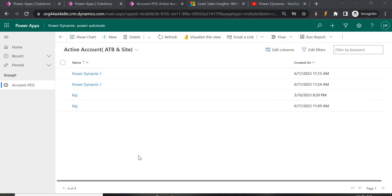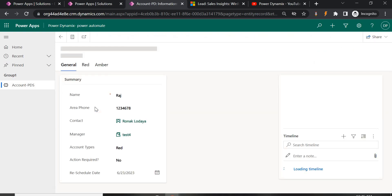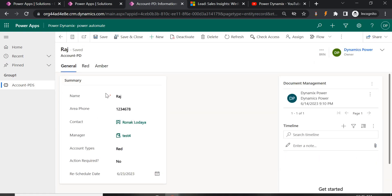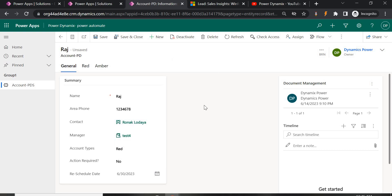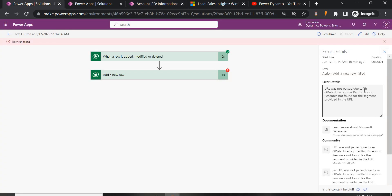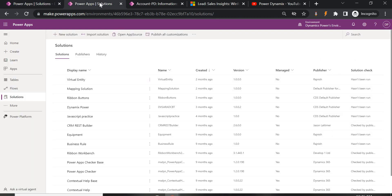In this video I'll show you how to create a Power Automate flow for creating records based on a field value change inside a record. Here we have an account record with fields already filled. The requirement is: whenever someone changes the reschedule date, a new record should be created with name, area, phone, and contact pre-populated. Creating the record is easy, but when you try to map a lookup field you usually get an error like 'URL was not passed due to an exception' or 'data source unrecognized path exception.' You cannot give the lookup column value directly in the dynamic content of Power Automate.